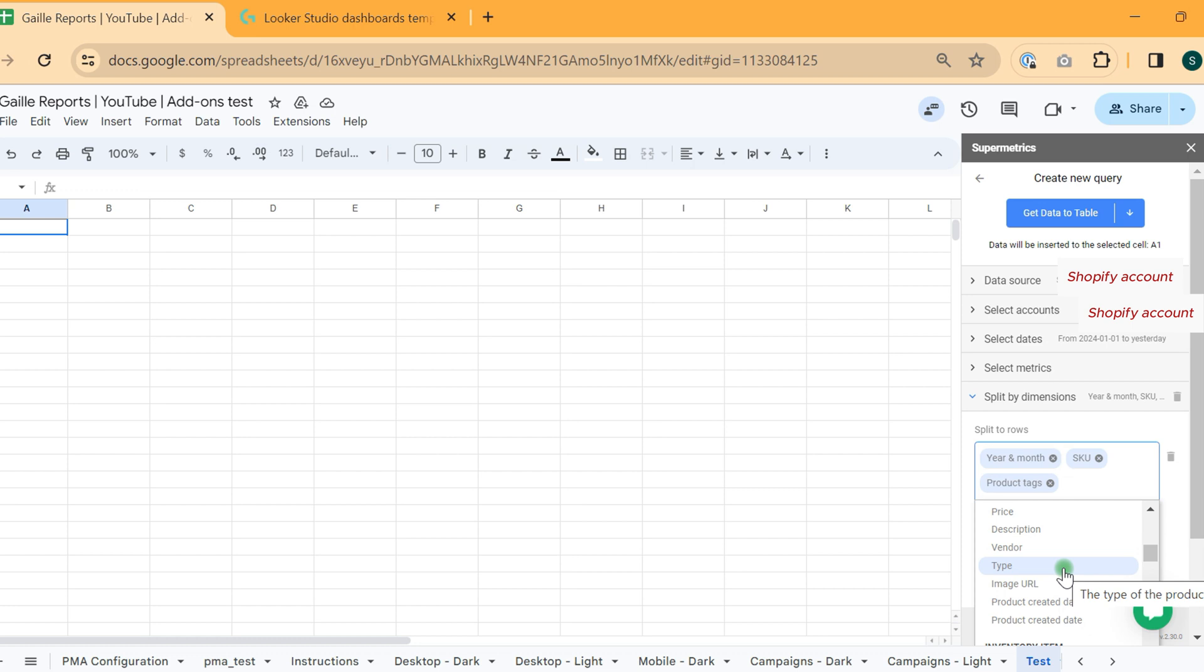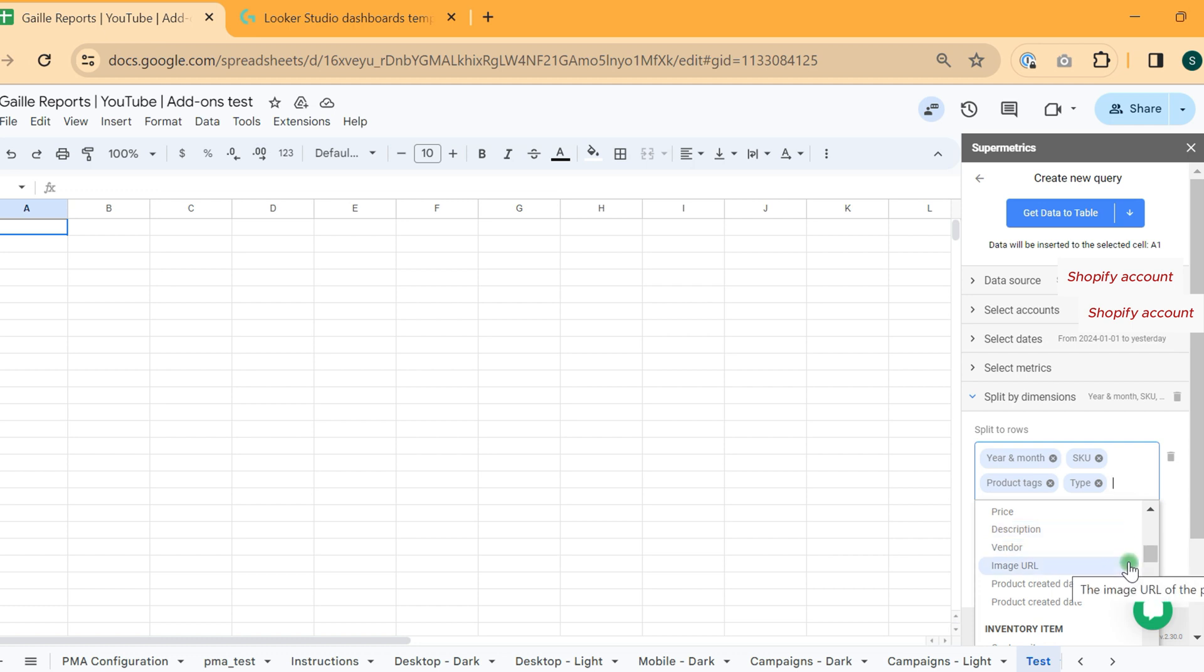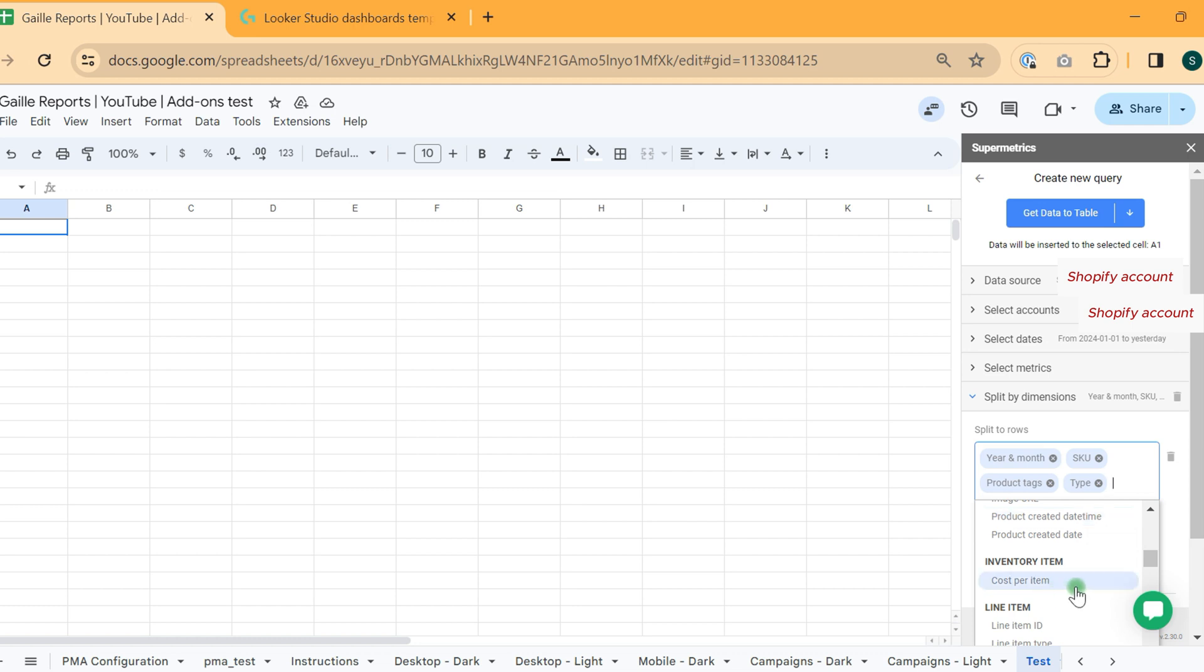Yeah, type. We can pull type to see what we have there. And we have product created date, date time.